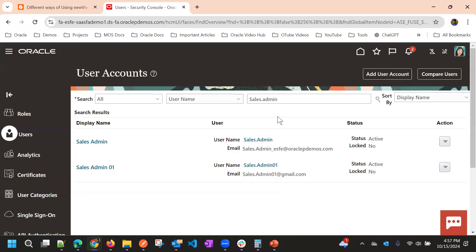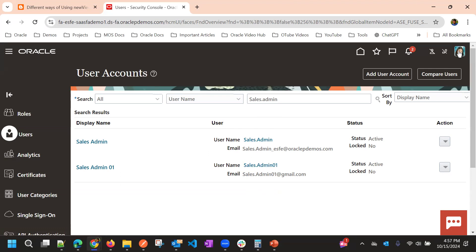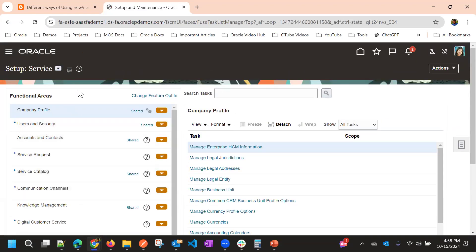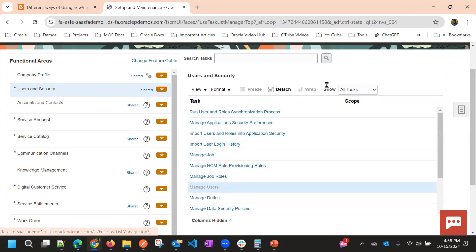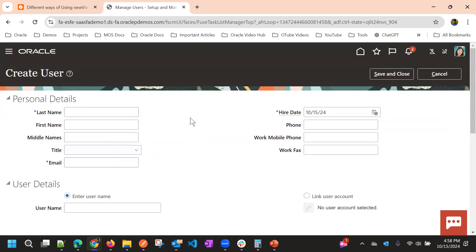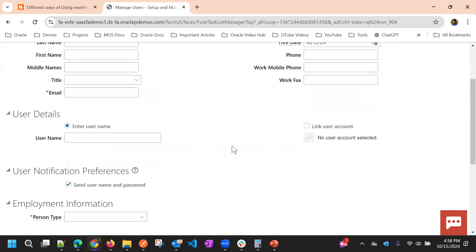Now, if we want to convert this security console user into a resource, we need to create this user again in Manage Users. Since the login already exists, we go to Setup and Maintenance, then Users and Security to find the Manage Users task. Instead of creating a completely new user, we will use the Link User Account option to link the existing user account.